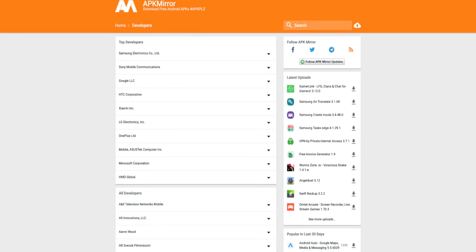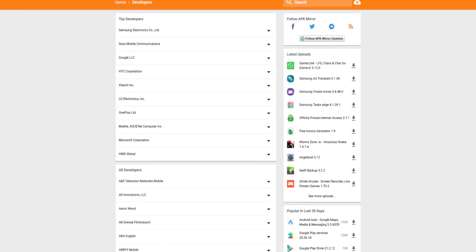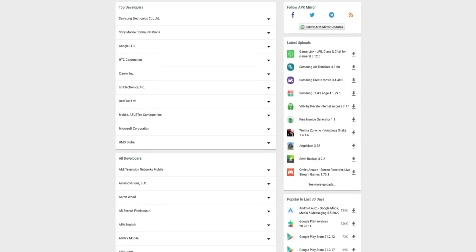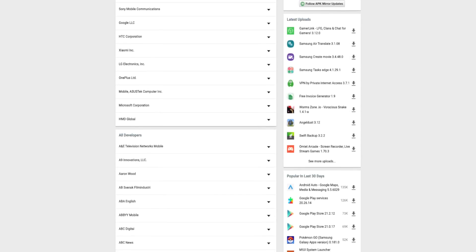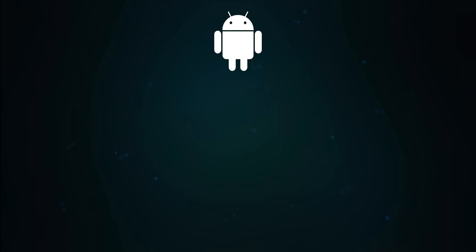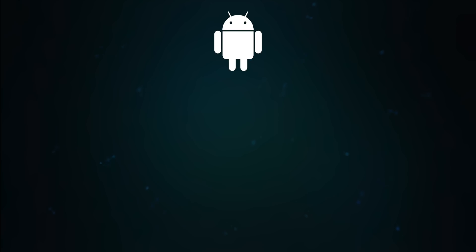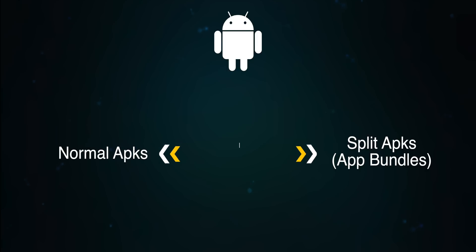APK Mirror is a website and an installer that lets you sideload APKs safely and securely. But in order to understand how this works properly, we first have to learn more about APKs. Today, Android has both normal APKs and split APKs, also known as app bundles.